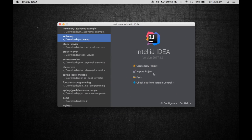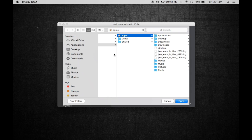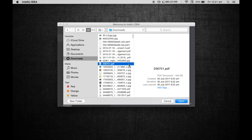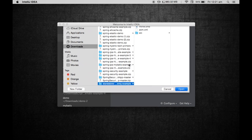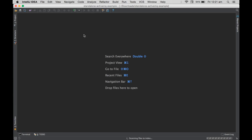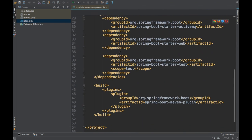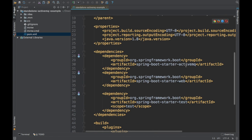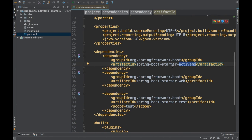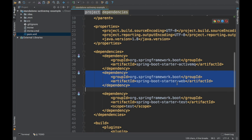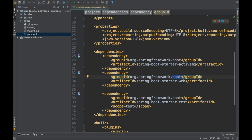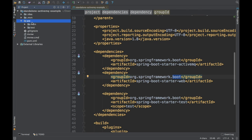Let me open IntelliJ. I'm going to open the standalone ActiveMQ example project. Let's go to the POM and see what is there. The POM has only two dependencies: the ActiveMQ Spring Boot Starter ActiveMQ, and the other one is web. That's all we need. So what we are going to do is connect to an external ActiveMQ instance from this particular Spring Boot project.